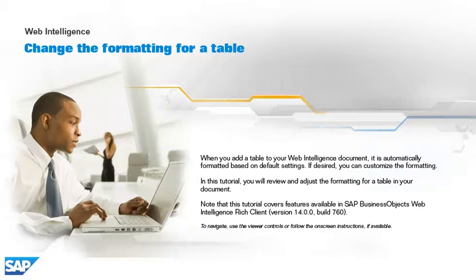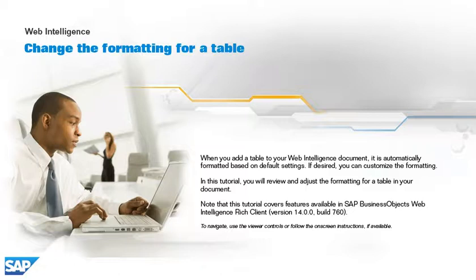When you add a table to your web intelligence document, it is automatically formatted based on default settings. If desired, you can customize the formatting. In this tutorial, you will review and adjust the formatting for a table in your document.